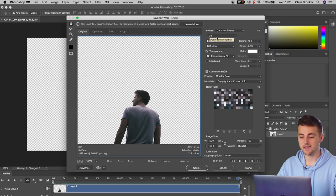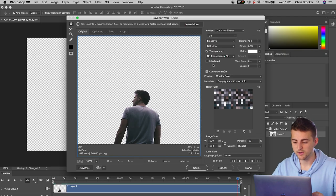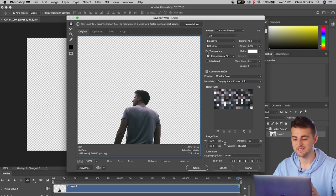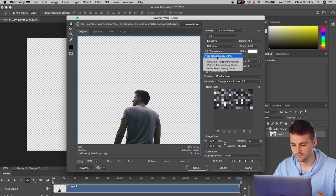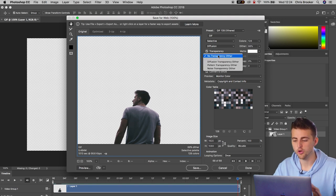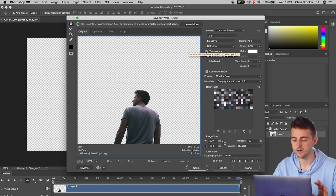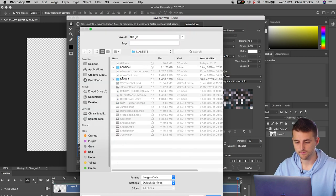Then inside of gif, you want to make sure that the transparency box is selected. So no transparency dither, make sure transparency is selected, and you can go ahead and press save.